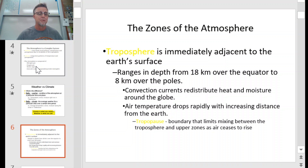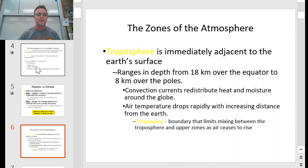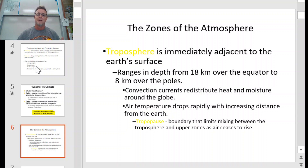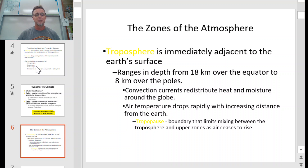Convection currents redistribute heat and moisture around the globe. The uneven heating of the Earth's surface causes warm air to rise, and as it goes higher in the atmosphere it cools off and starts to fall back towards the surface, repeating that process. Air temperatures drop rapidly with increasing distance from the Earth — about 2 degrees Fahrenheit per 1,000 feet you go up. Eventually you'll reach the tropopause, the boundary that limits mixing between the troposphere and the upper atmosphere — air basically stops going up at that point.